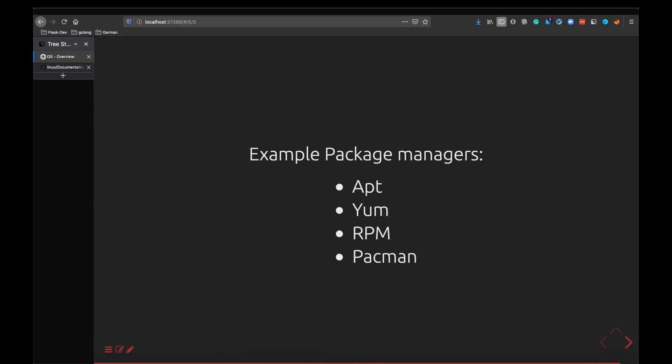The most common package managers are aptitude, in short it stands for apt, then you have Yum, then you have Red Hat Package Manager which is RPM, then you have Pacman mostly for Arch Linux and so on.